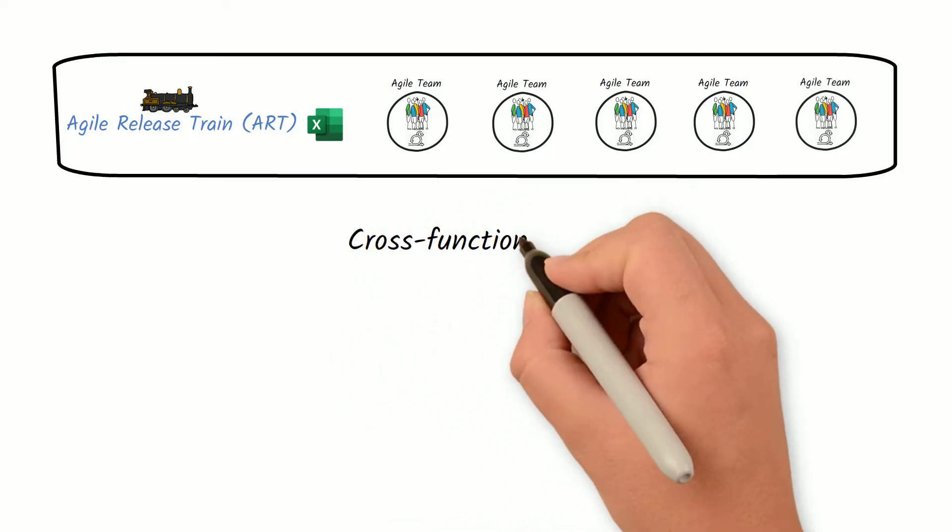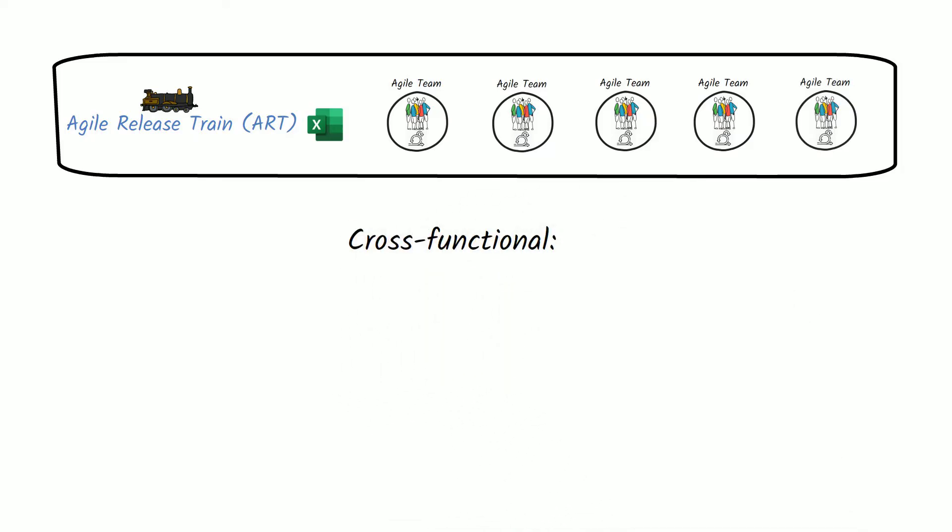The teams under each ART should be cross-functional. This means they have all the capabilities needed to define, build, validate, and release the final product.